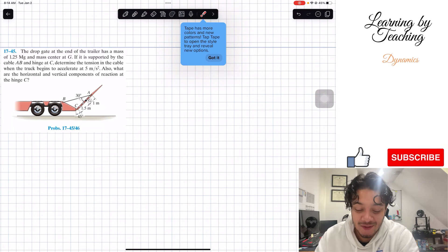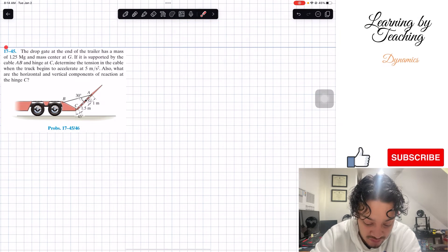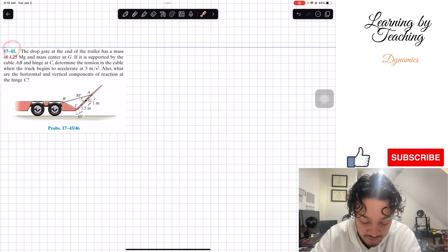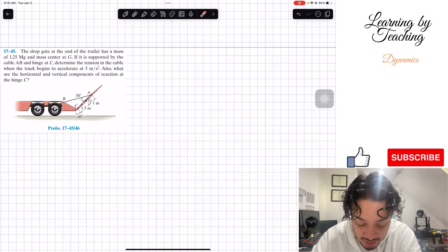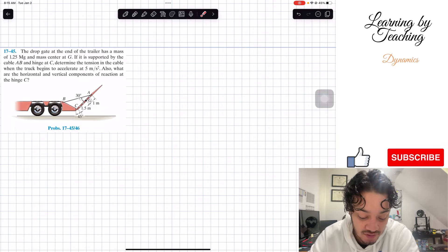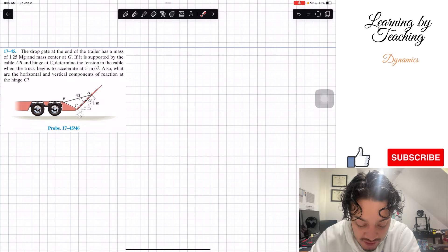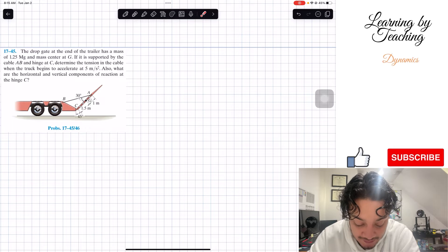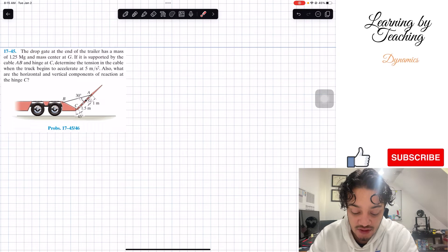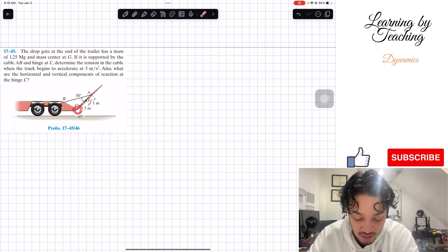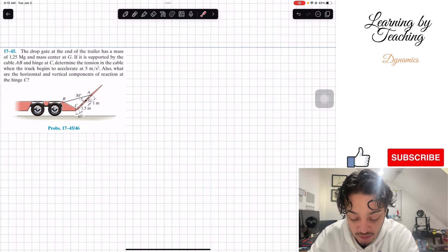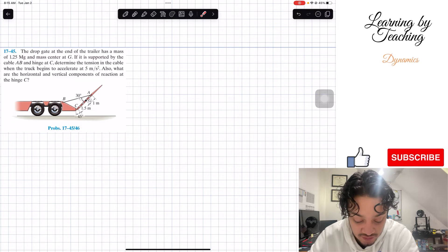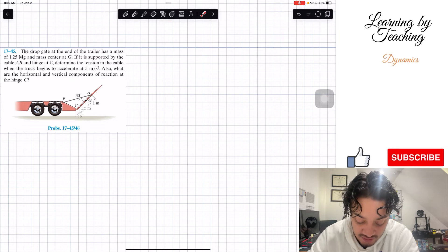Welcome back everyone to Learning Medition. Today we're in Dynamics and we're going to be solving problem 1745. It says the drop gate at the end of the trailer has a mass of 1.25 megagrams and mass center at G. If it is supported by the cable AB and hinge at C, determine the tension in the cable when the truck begins to accelerate at 5 meters per second squared. Also, what are the horizontal and vertical components of reaction at hinge C?